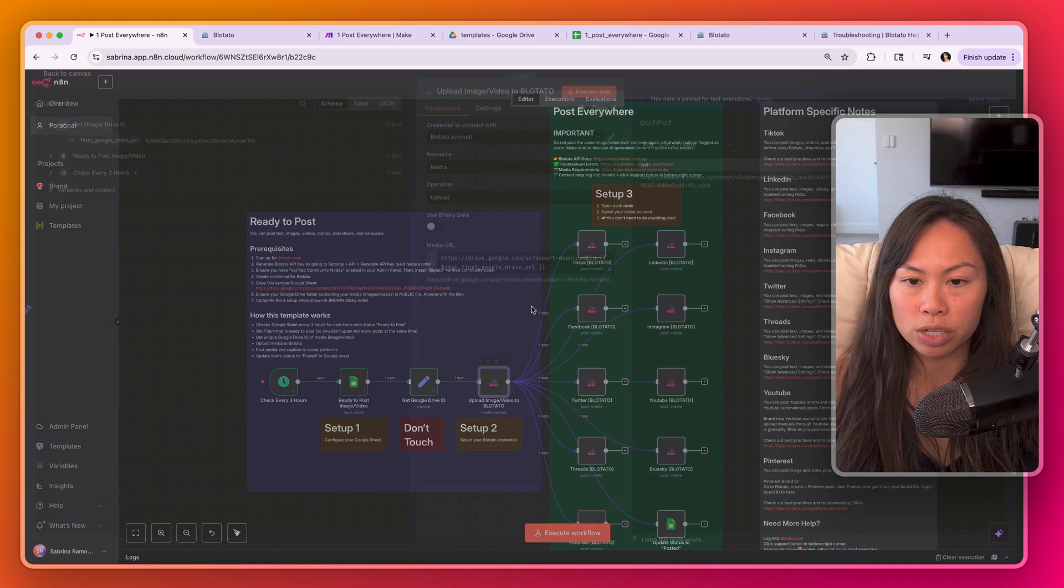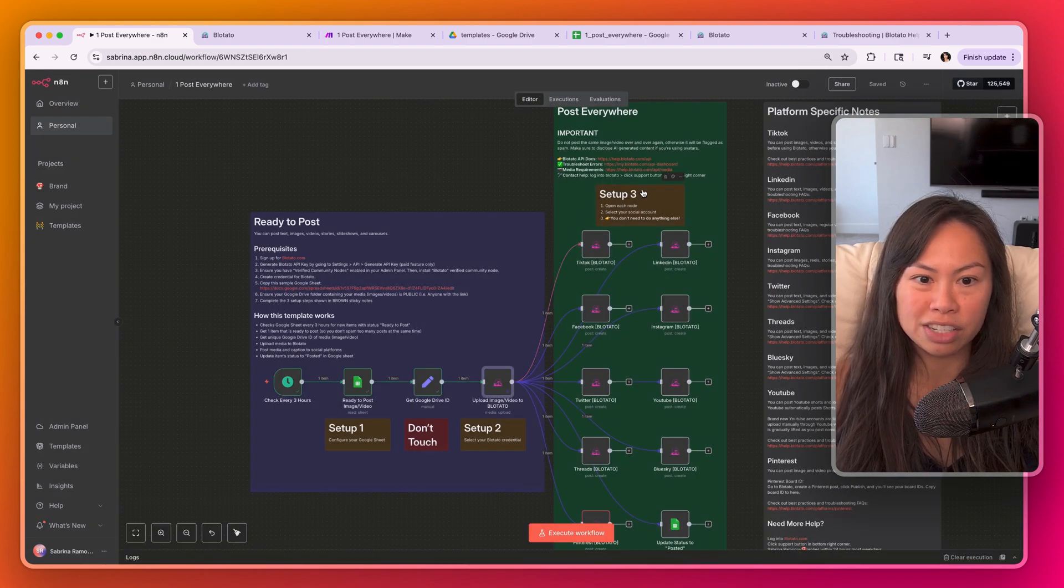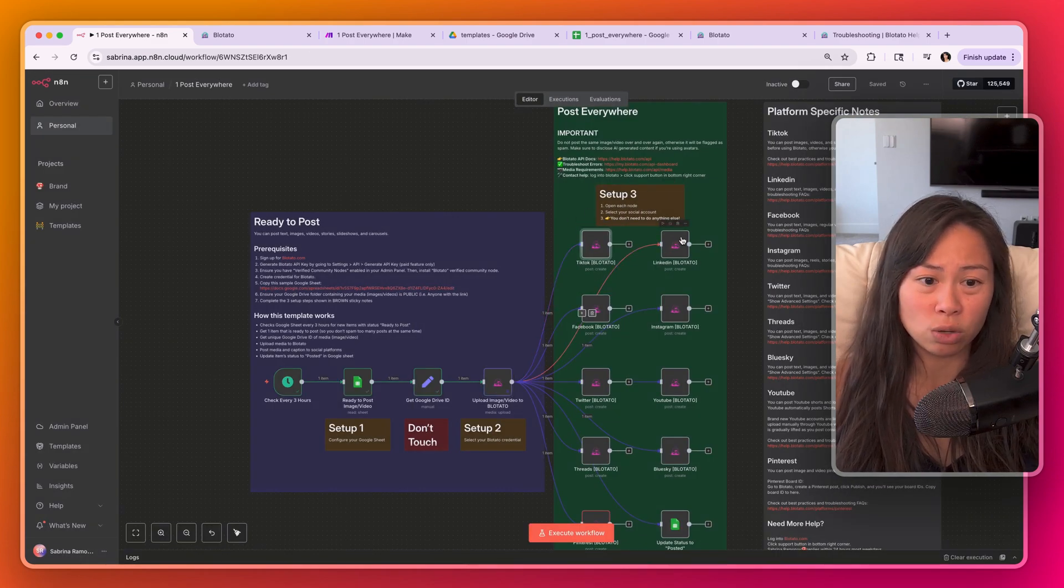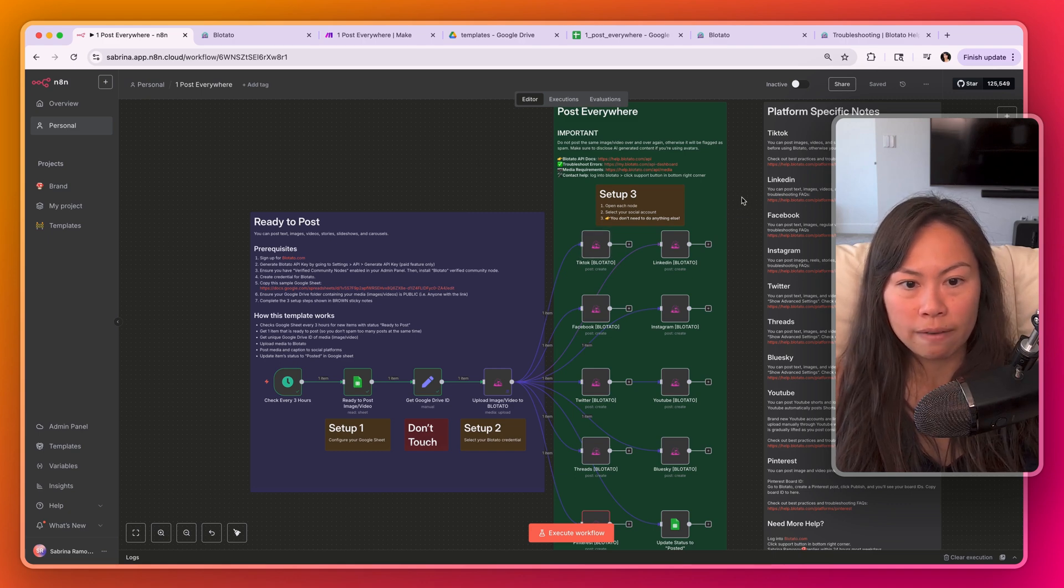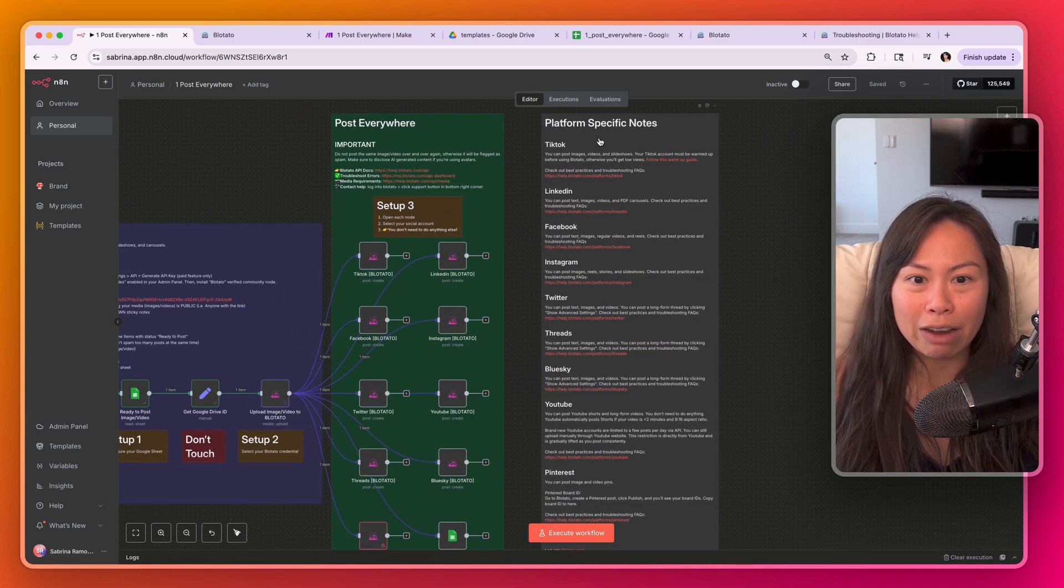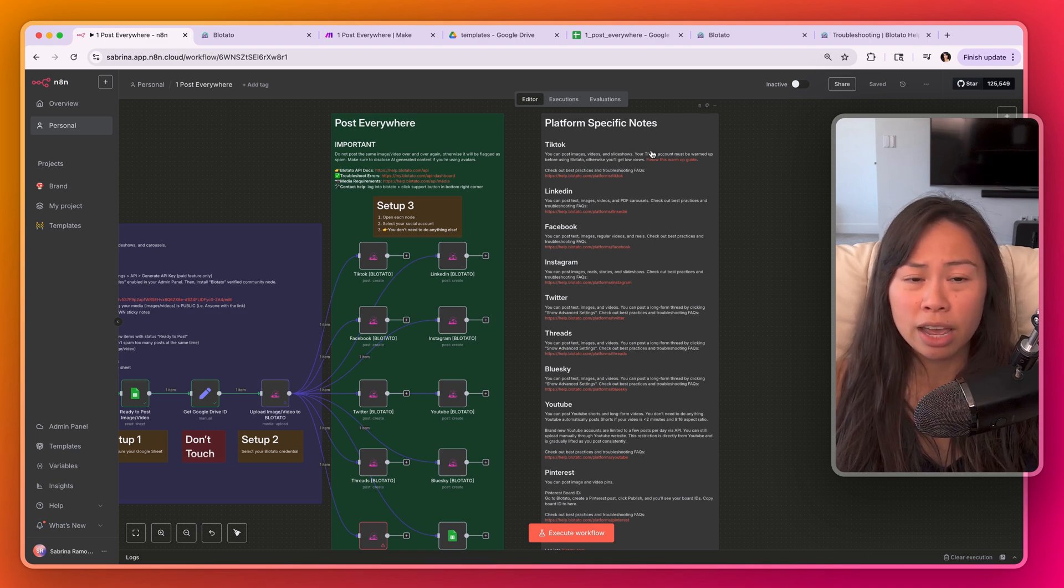Step two, just make sure you set up your Blotato credential, and then step three is just to choose the social accounts you want to publish to. And that's pretty much it and it should work. On the right hand side here, I put platform specific notes.